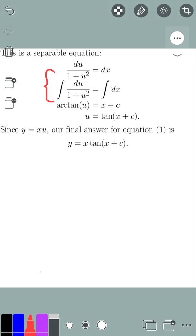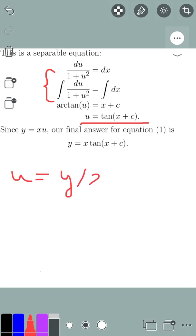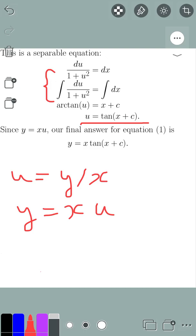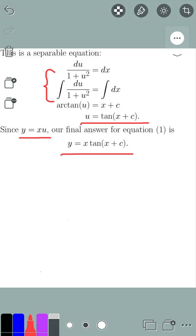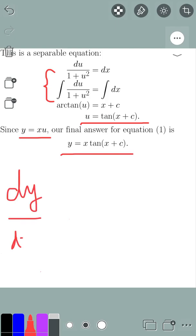This is the general solution for u. Recalling that we substituted u equals y over x, we have y equals x times u. So the general solution for y is y equals x times tan(x plus c), where c is some arbitrary constant. That is the general solution to the Riccati differential equation.